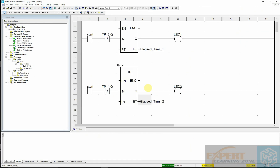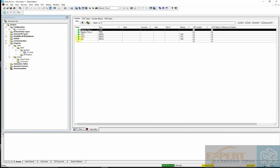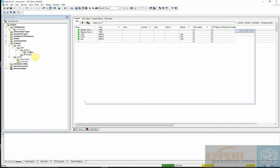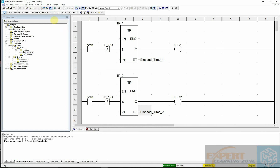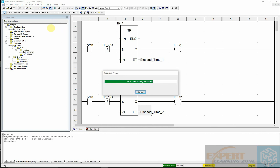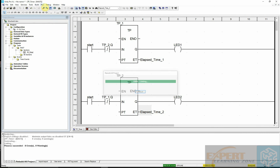I've already pre-created the project. You can see the different variables: two LEDs given internal memory addresses. If you're using physical inputs, you can replace these addresses. Going back to the ladder logic, you can see the two LEDs and the timers laid out just as described. I'll first analyze the project — we have no errors — then I'll build it and connect.